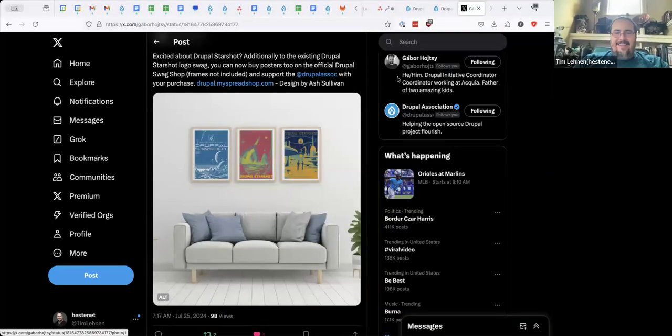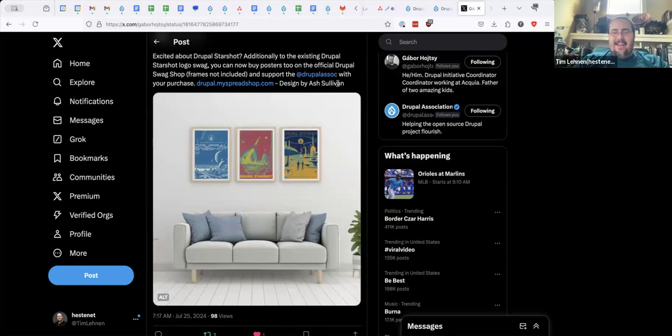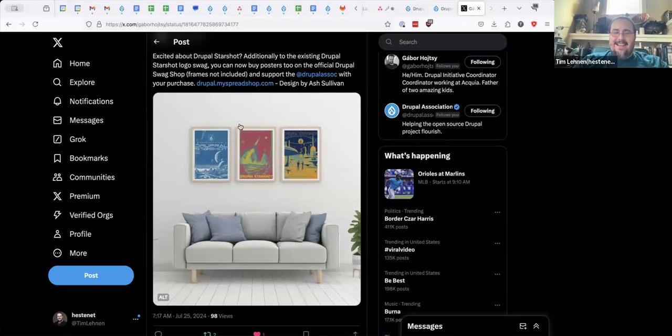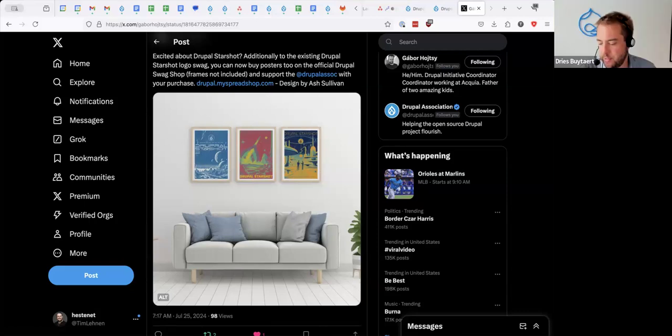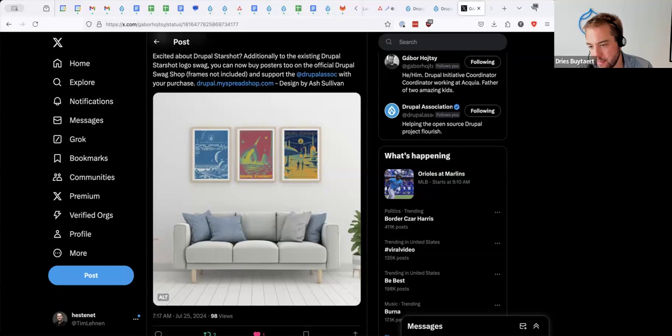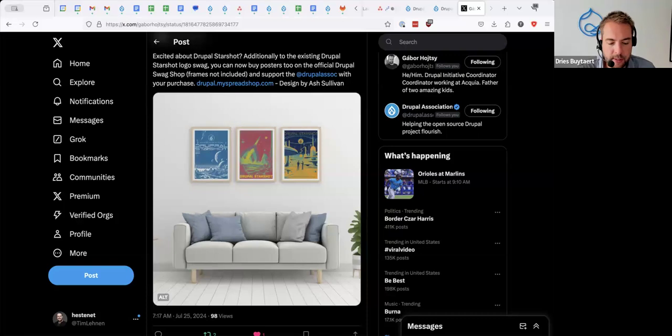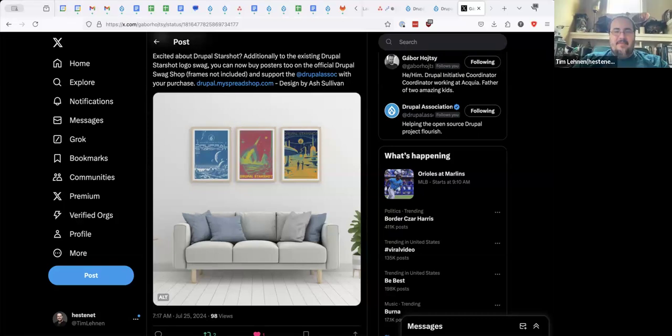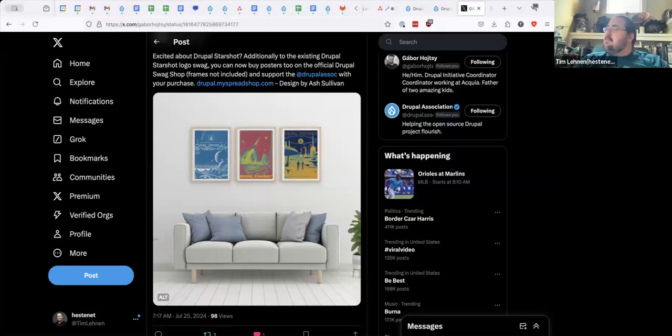The idea was to see if there's any burning questions around the track lead process. I'm going to share real quick on the subject of swag. The swag store just went live with some amazing designs by Ash Sullivan who works on the Dries Note artwork and keynotes. There are these amazing posters, $30 unframed or you can order them framed with proceeds to support the DA and the Starshot Innovation Fund.